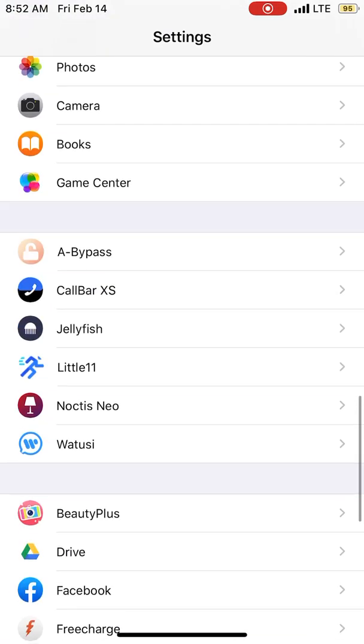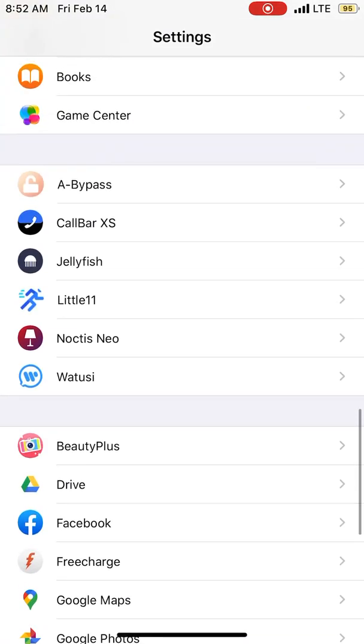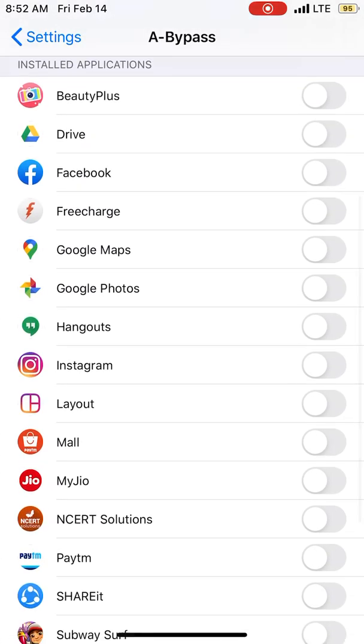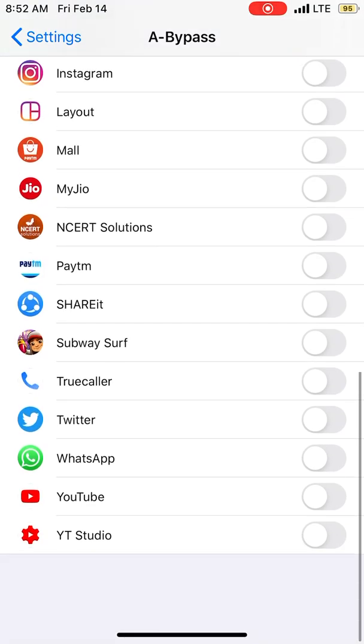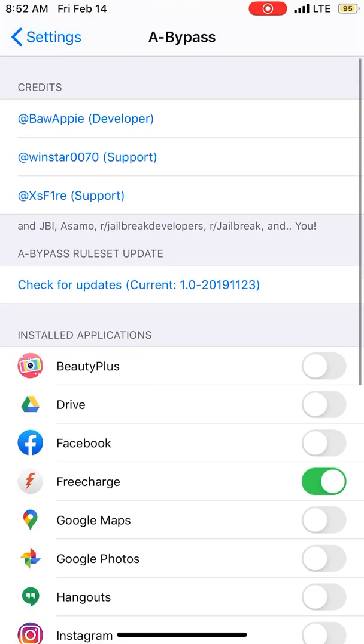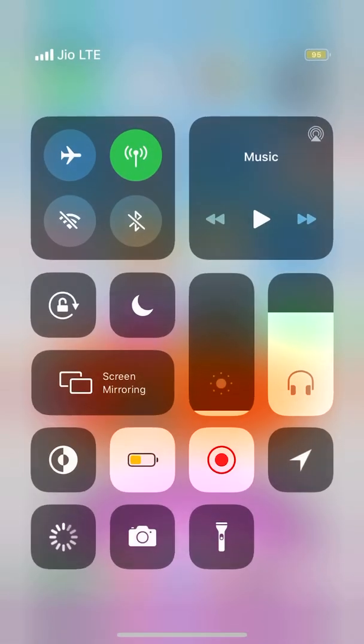And you can see its preference called A-Bypass. Now choose the app where you want to bypass. Like here, FreeCharge, just click here and respring your device, guys.